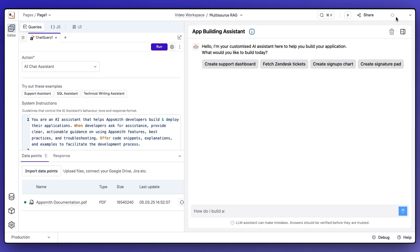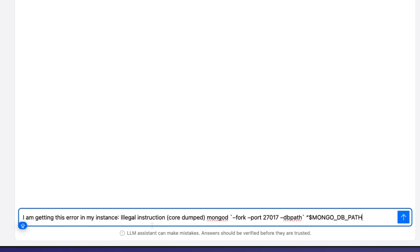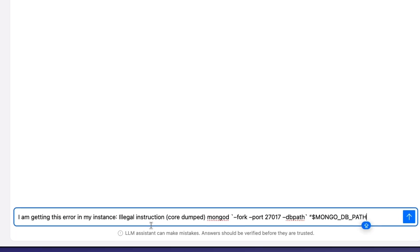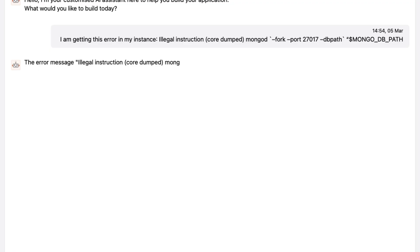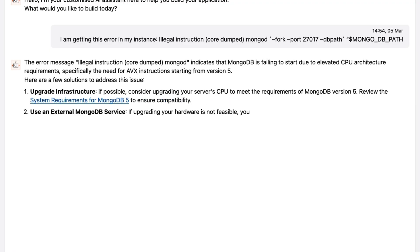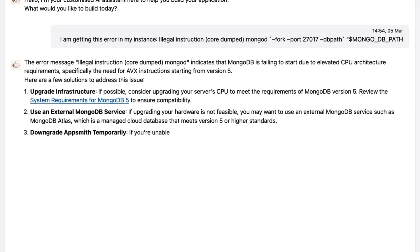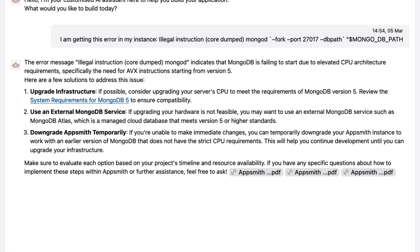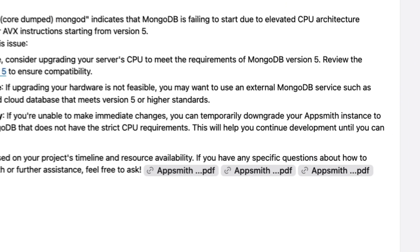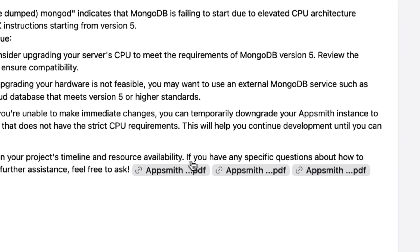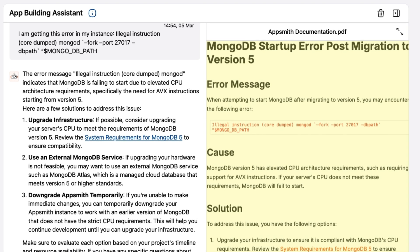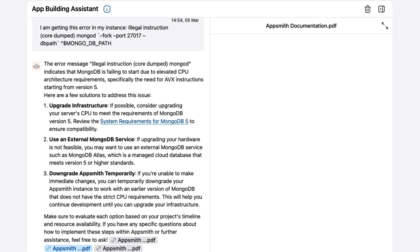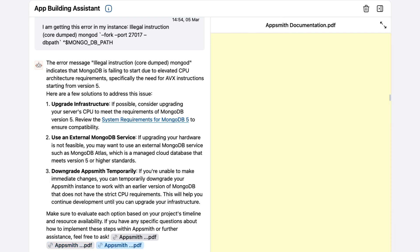Let's deploy it and start asking questions. We just received a new customer support question about a MongoDB error they are getting. In just seconds, our agent is providing instructions based on our private data, and more importantly, is providing direct citations to the knowledge base where this is stated. That means grounded responses in just minutes.